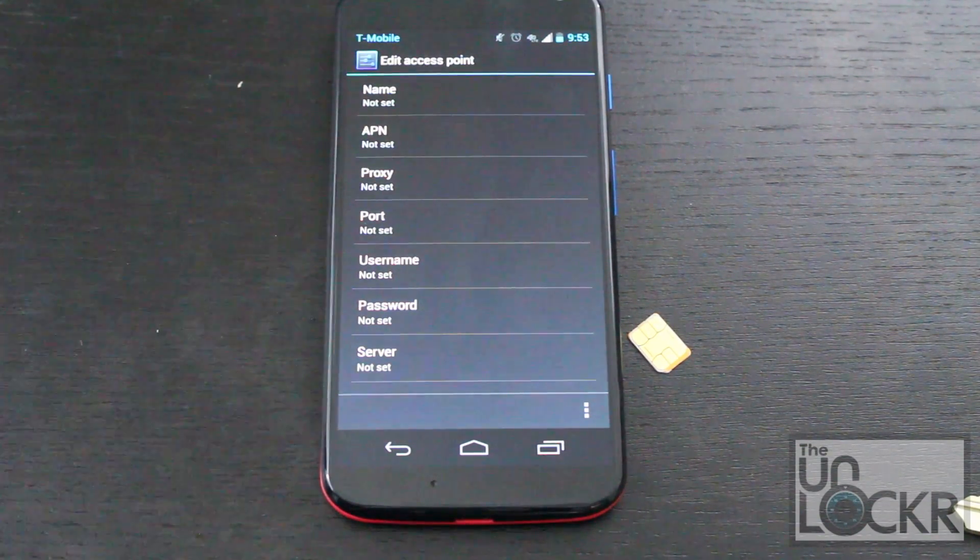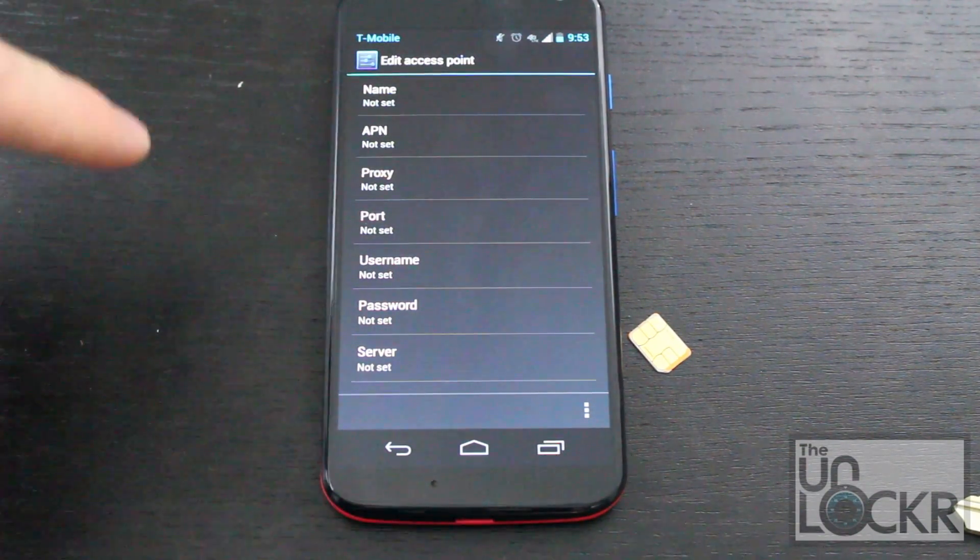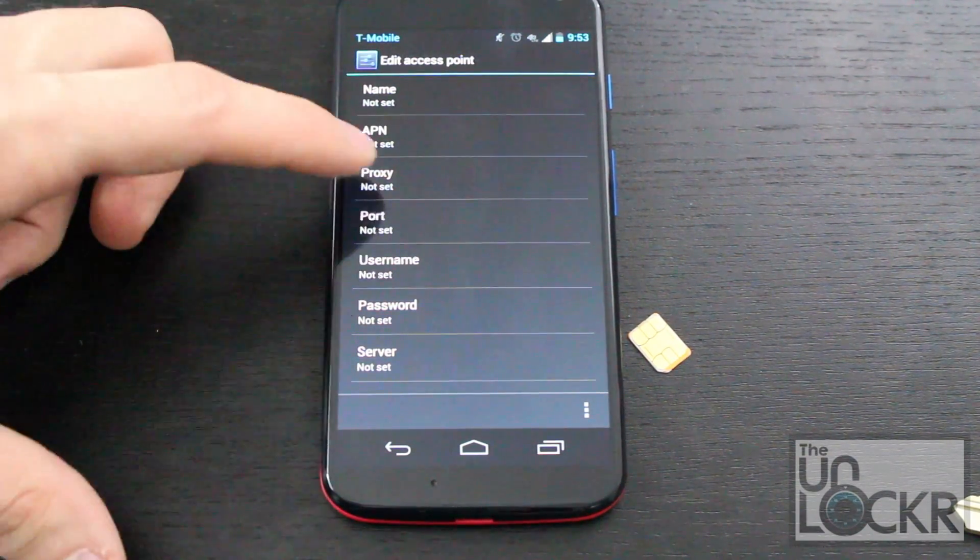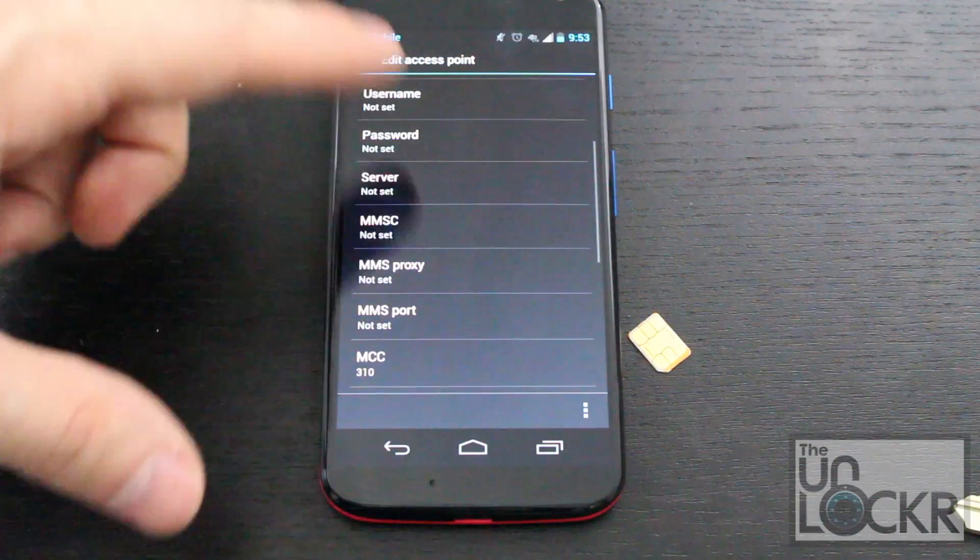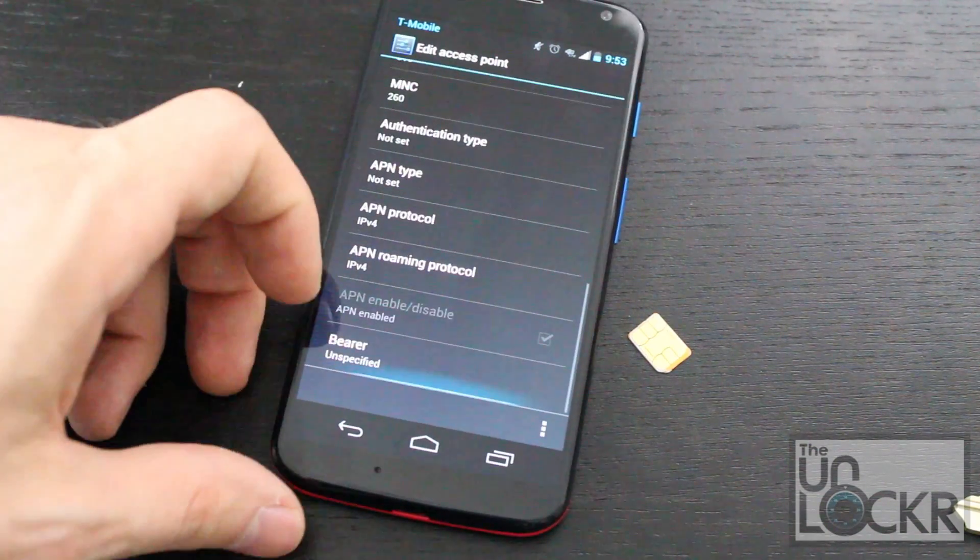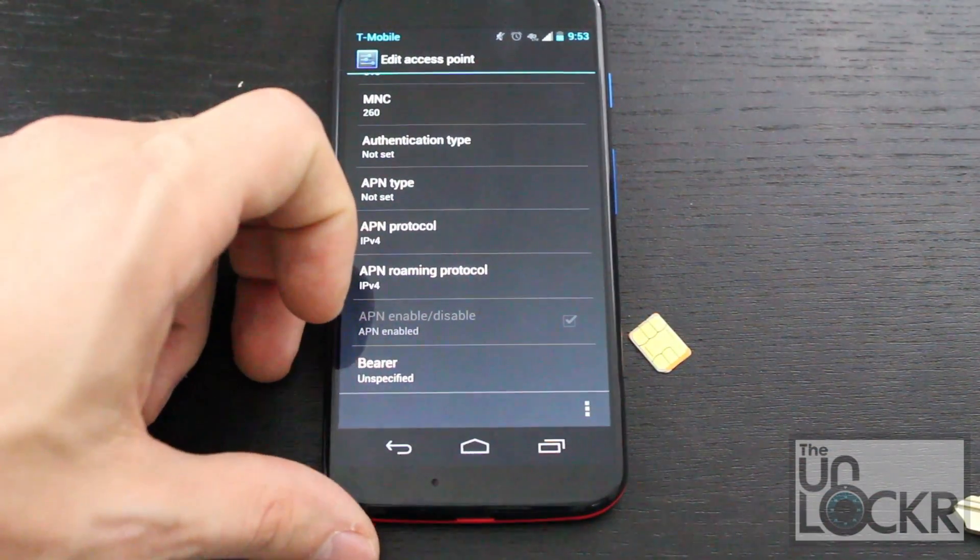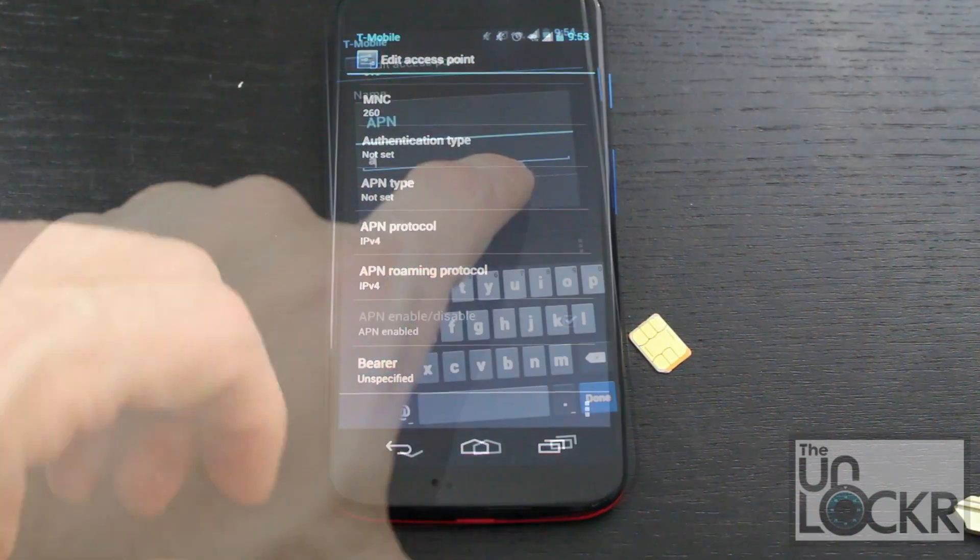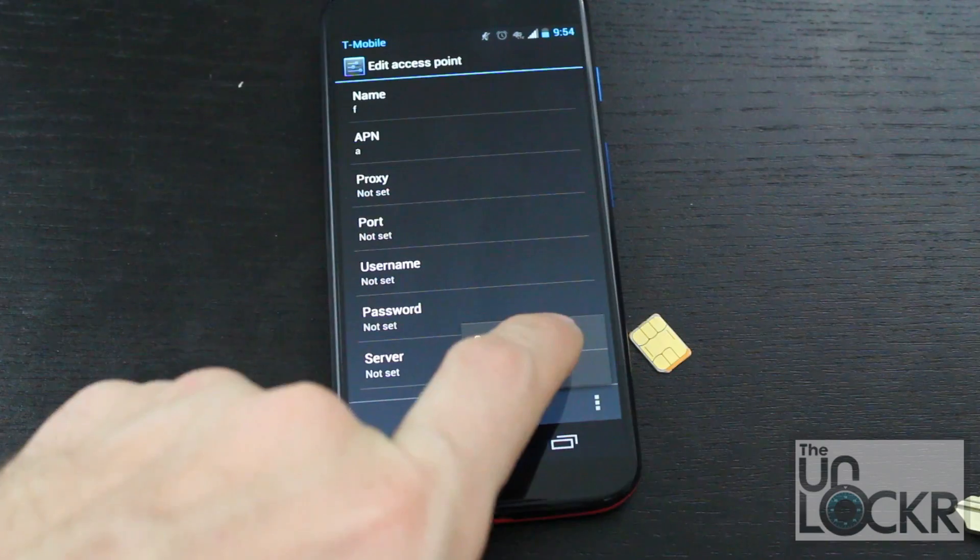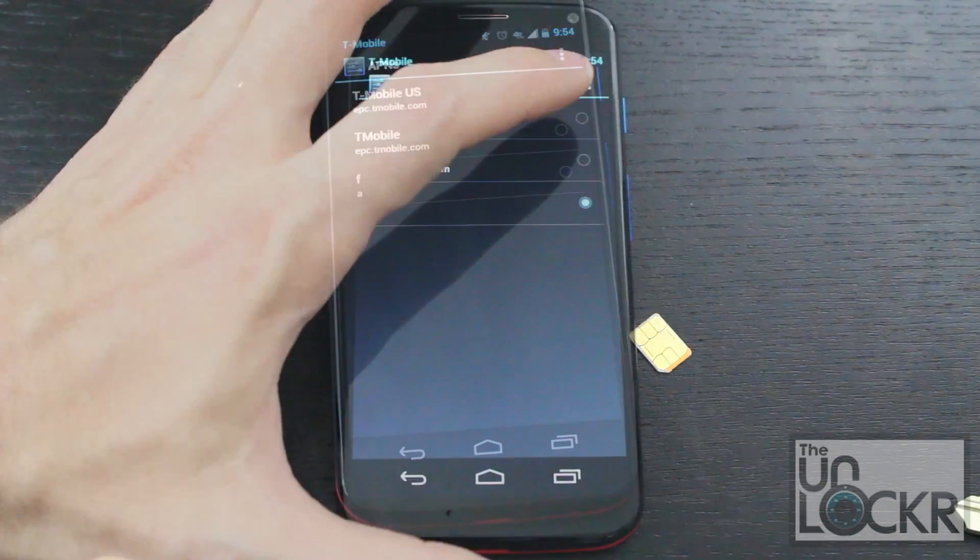In this case, you'd be looking under United States for T-Mobile. And then filling in all of these, any that you don't see, just leave blank. And then at the very end, tap and save.